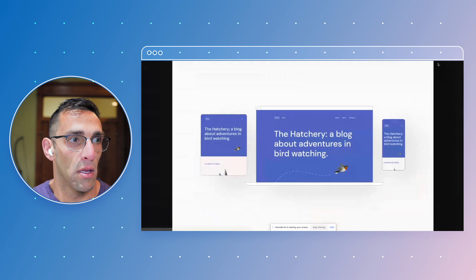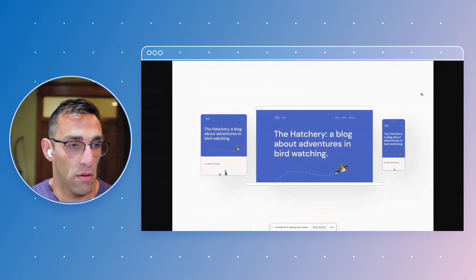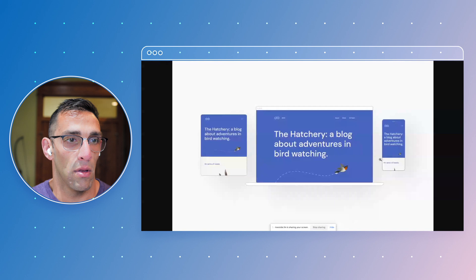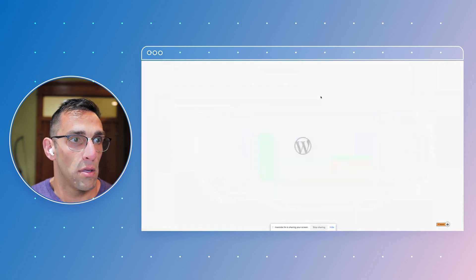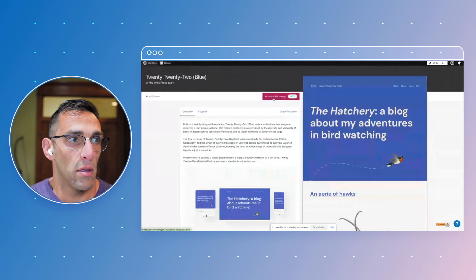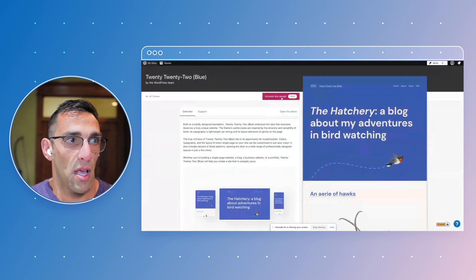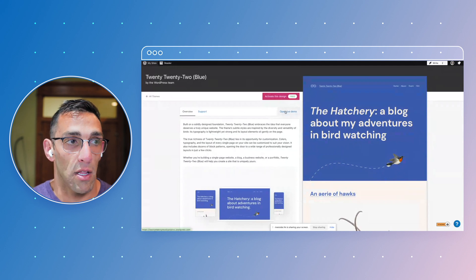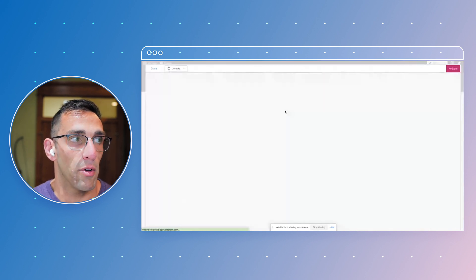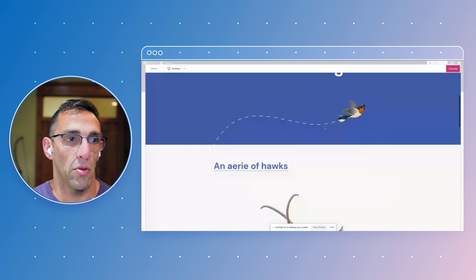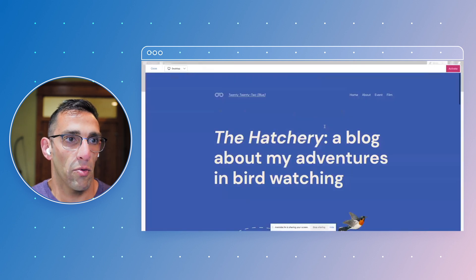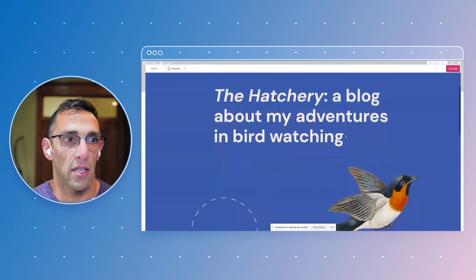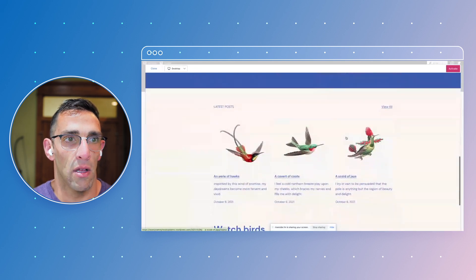I can expand that if I need to or zoom in. I can activate if I like this design. If I'm still not sure after the magnified preview, I can open a live demo of the site. This lets you not just scroll around like I was doing before, but actually lets you click around on the site and see the different pages that exist here.